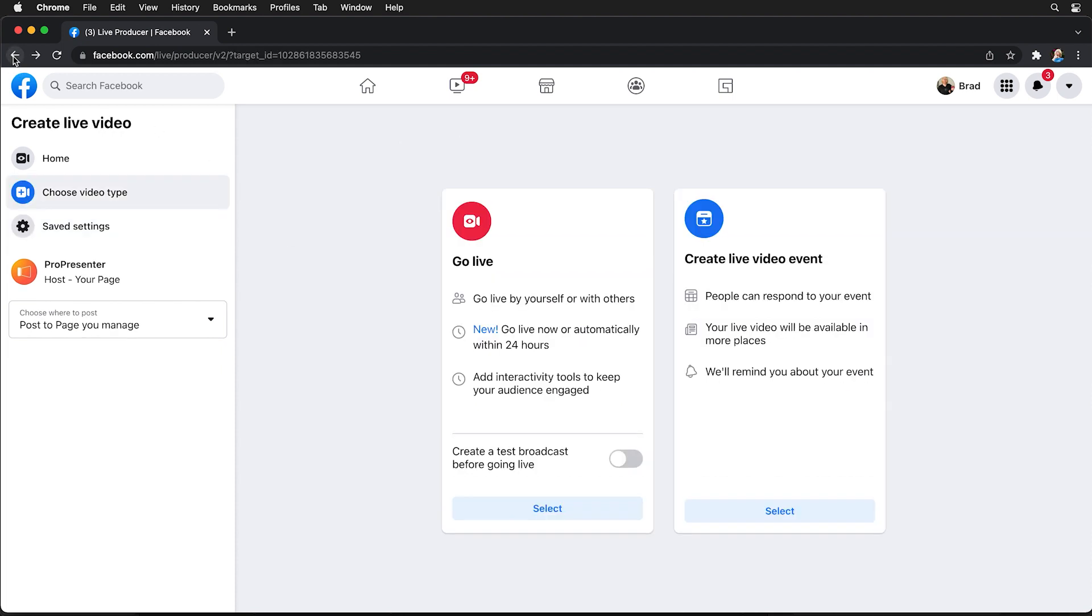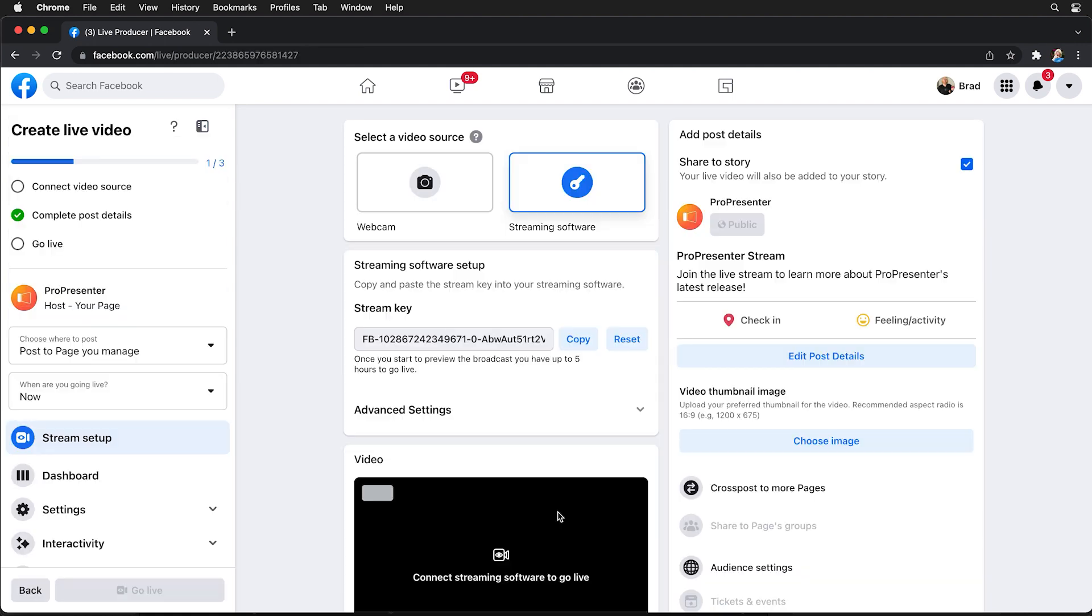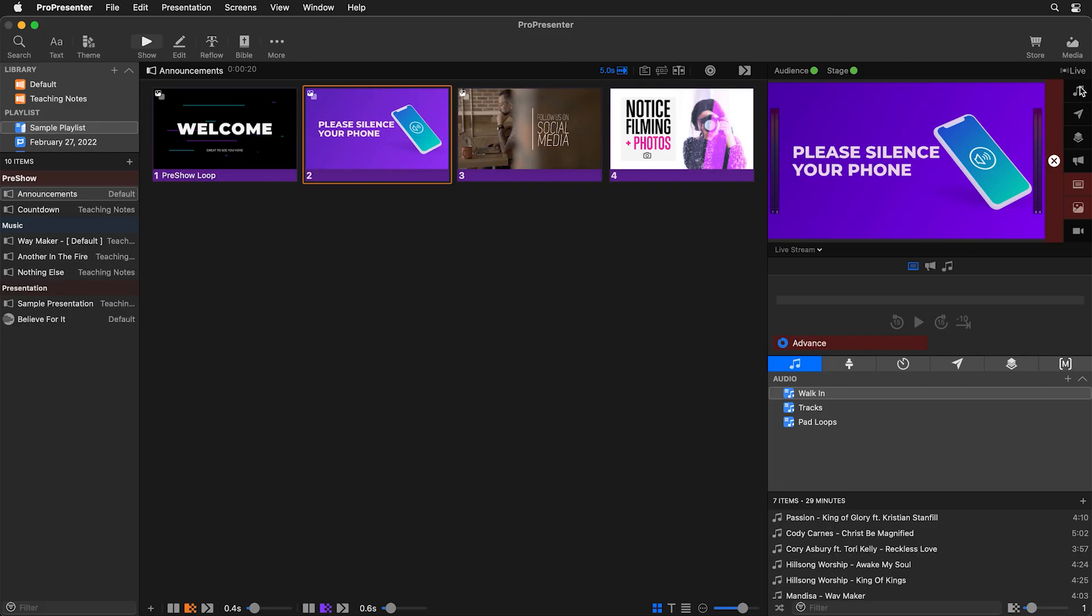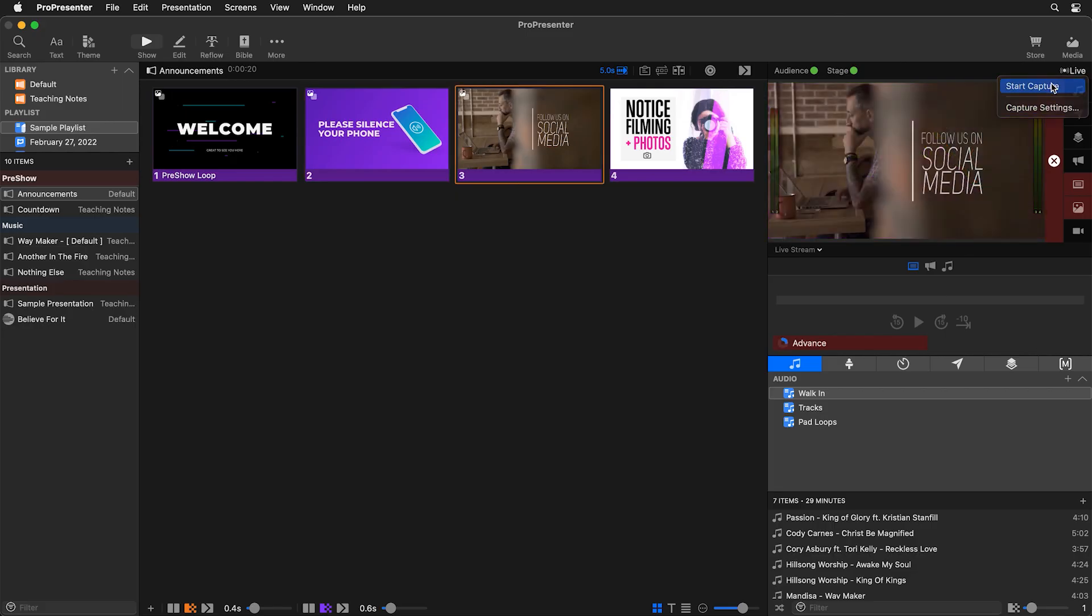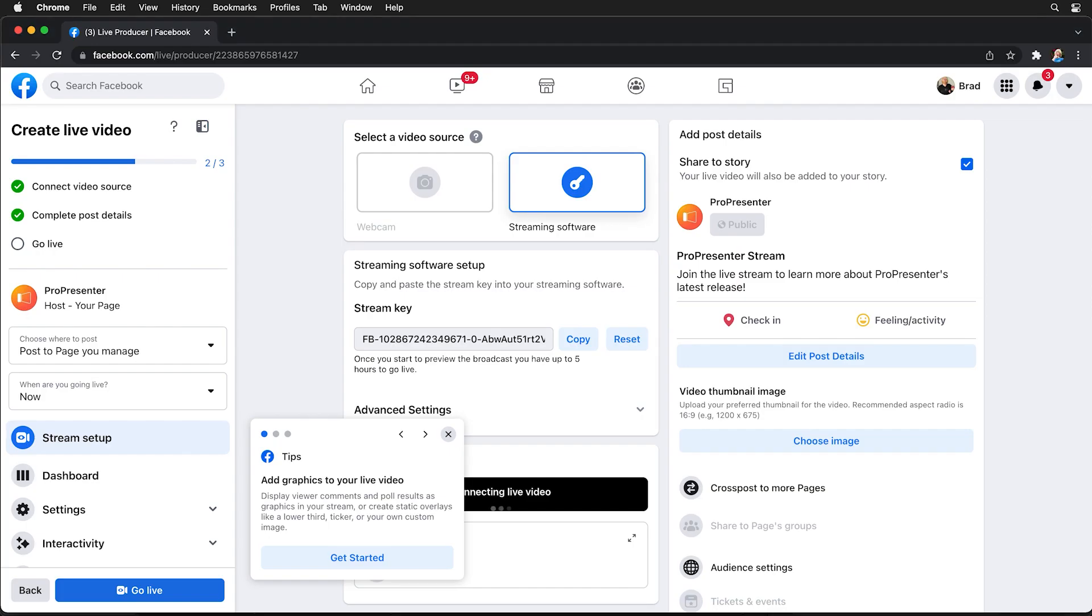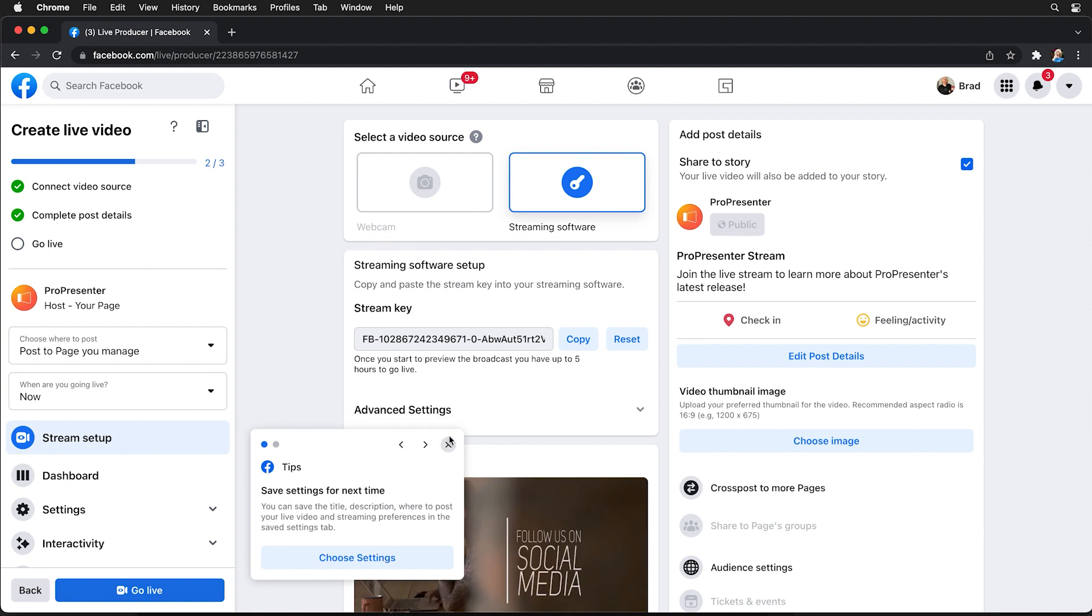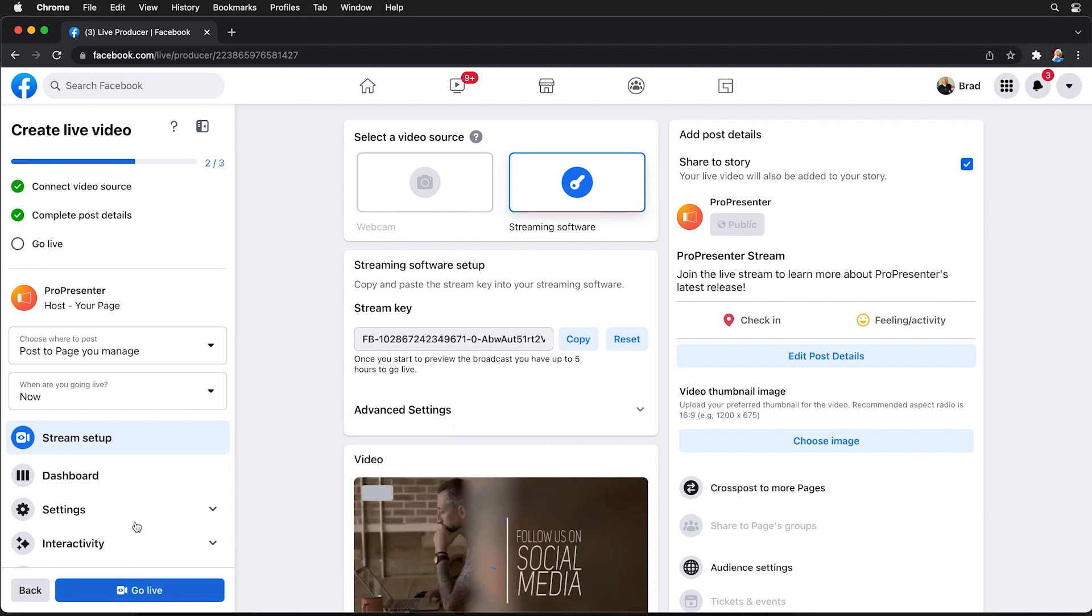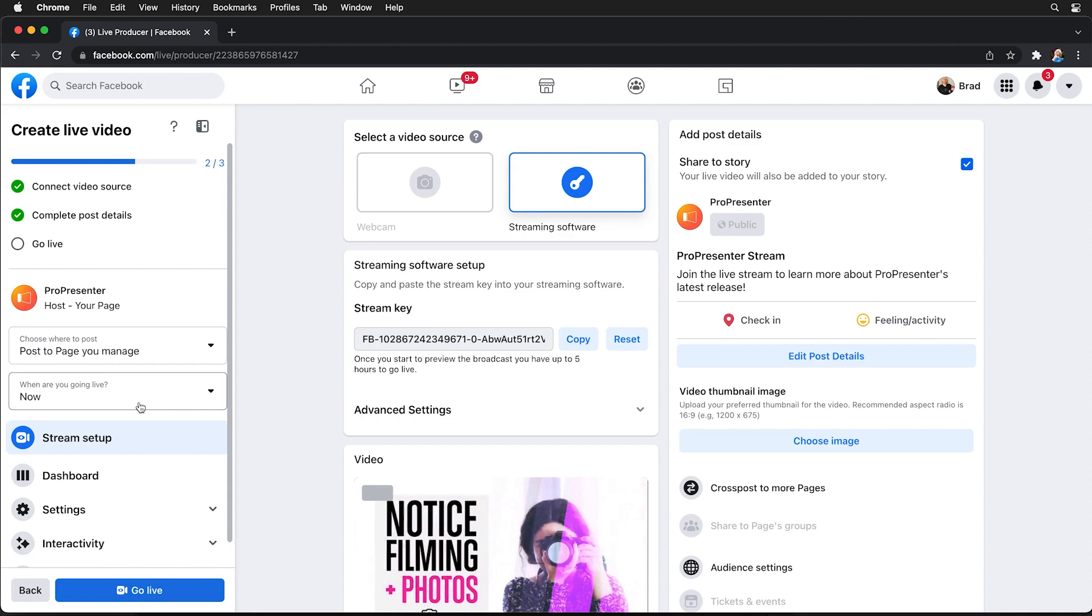Now if we go back and we go to go live I can select that and you'll see that our information has already been added in here and then all we need to do is go back to ProPresenter and go to live and start capture to start our stream going to Facebook and then we can go back to Facebook and you'll see our stream will show up and we can click to go live or schedule that to start within the next 24 hours.